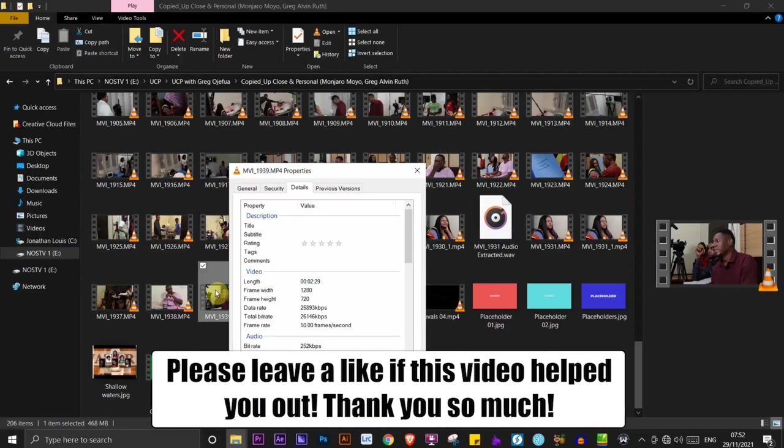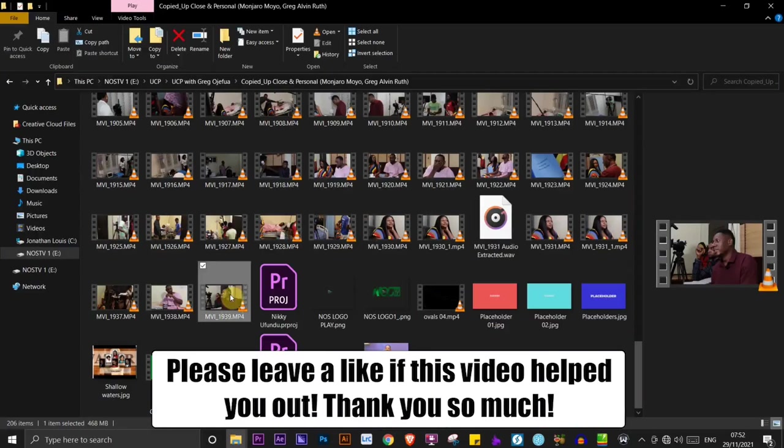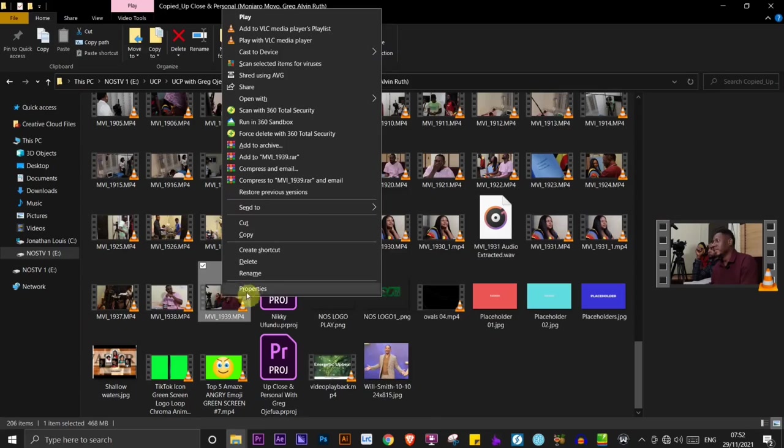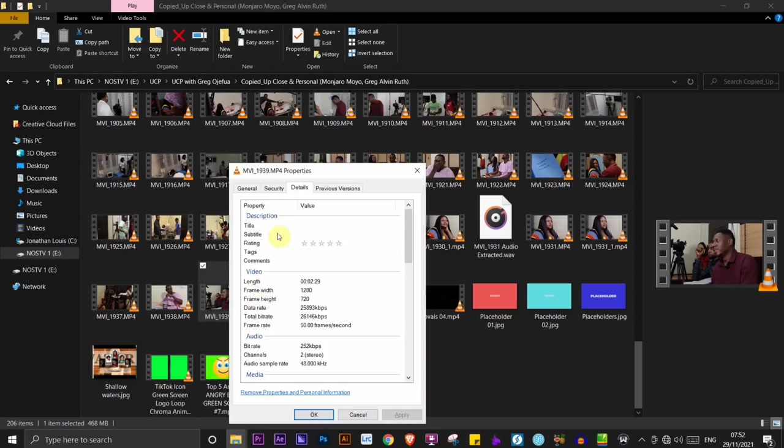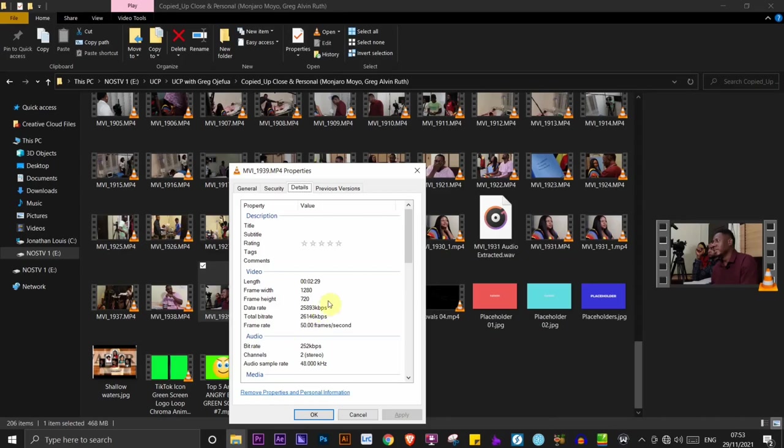I have a video here, this particular video, and we're going to check the properties of the video. I'm going to go to details. I'm going to see that this video is 1280 by 720. So by the time we're done with this video, we should have a 4K video.